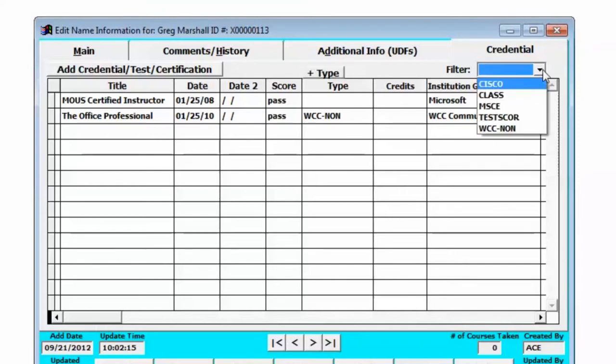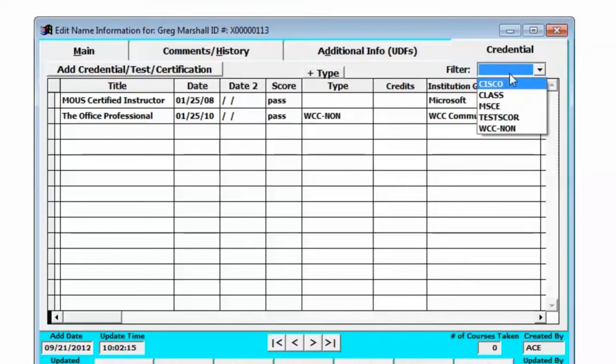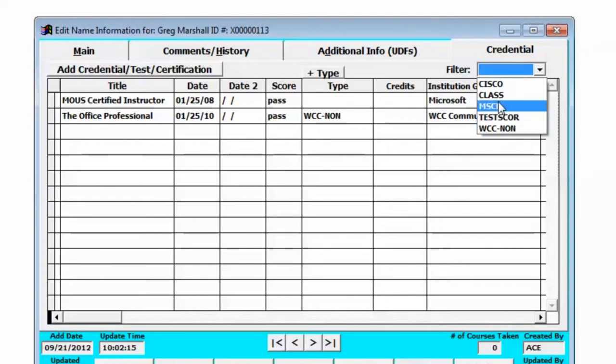That way you can set your filter over here in the corner to sort the credentials on a page for a student.